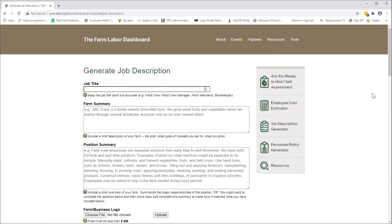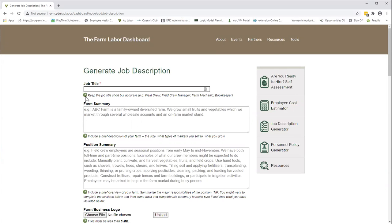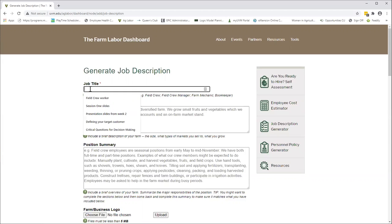Just a couple of things about the tool itself. Anytime you see a red asterisk, that is a required field, which means you're going to have to put something into that field in order to keep moving forward. Anytime you see a green circle with a white question mark in it, that's just a little tip. The information or text that you see there is a help tool for you and will not appear on the final job description.